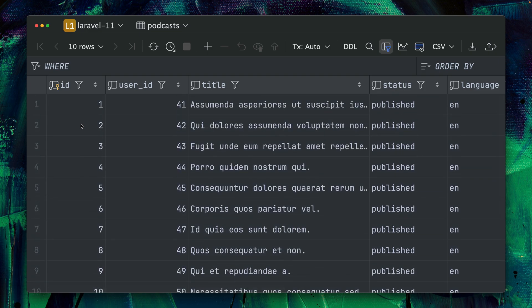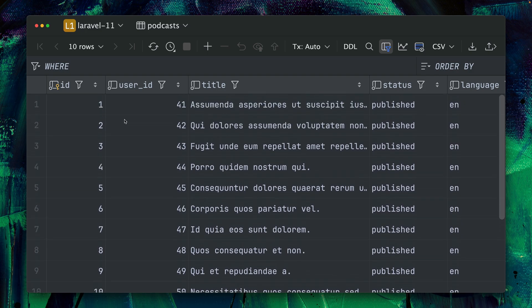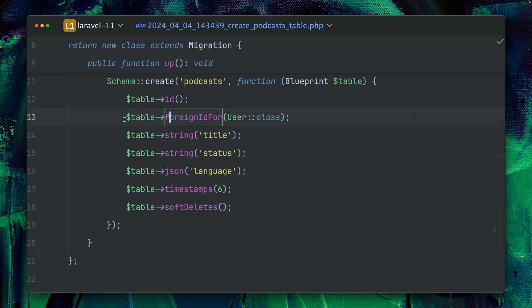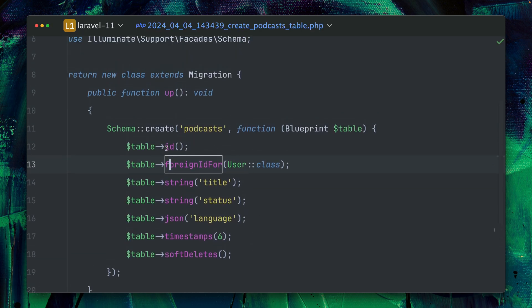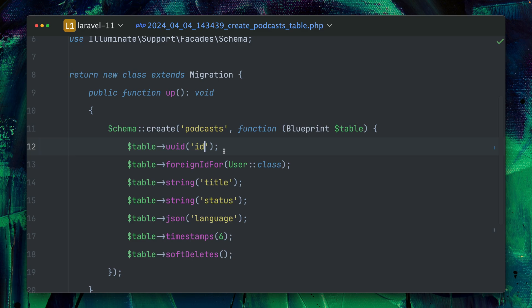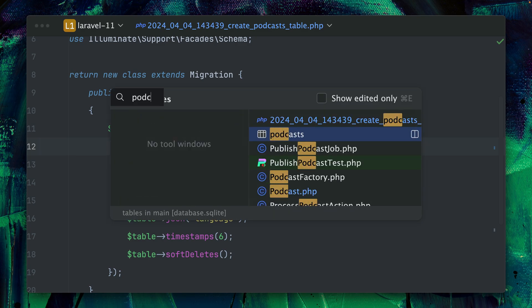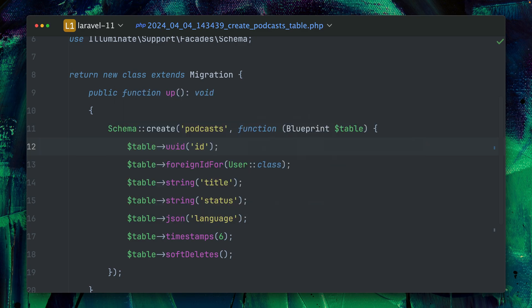But as you probably know in Laravel we can also use, instead of default IDs which just have this auto incrementing number, we also have UUIDs and we have ULIDs. So what do they look like? First let's get back to my migration here and I'm changing this to UUID and the name I keep with ID. So that's the one thing and the second thing I need to change is on my podcast model.